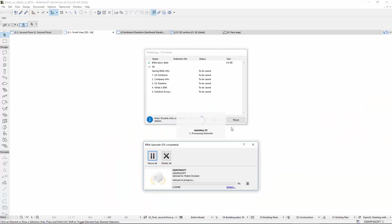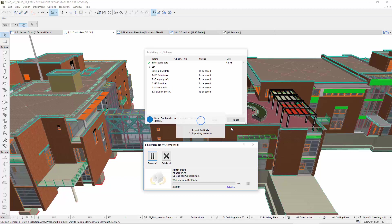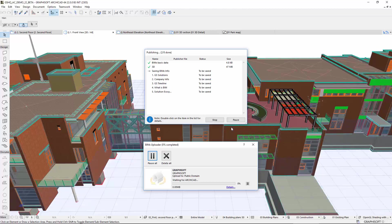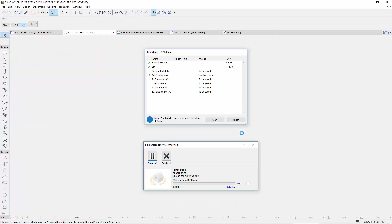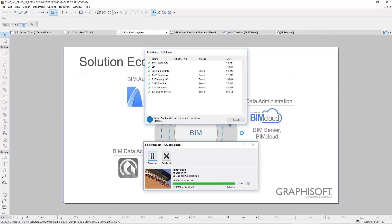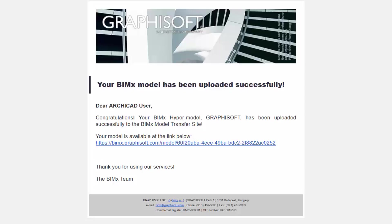The Publishing and the BIMx Uploader dialogs inform you about the status of the uploading process. Once the BIMx hypermodel has been uploaded successfully, we will receive an email containing the direct link to the hypermodel.